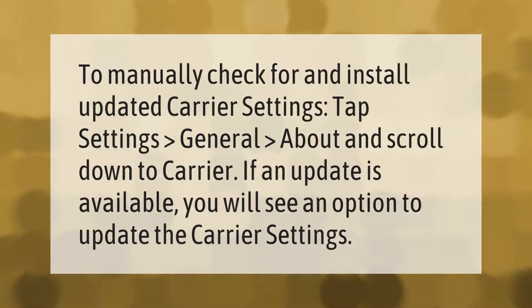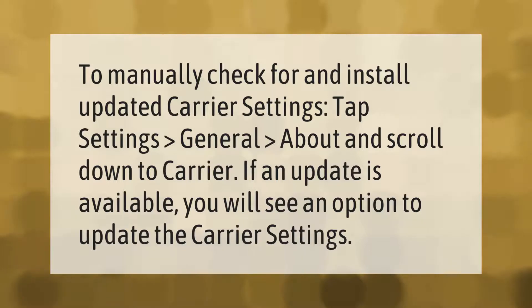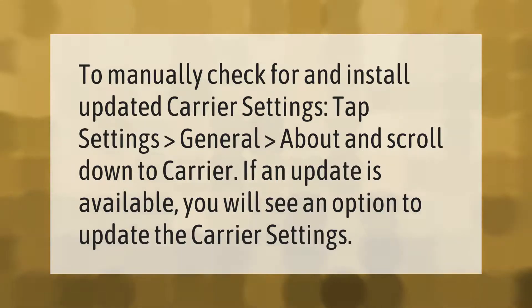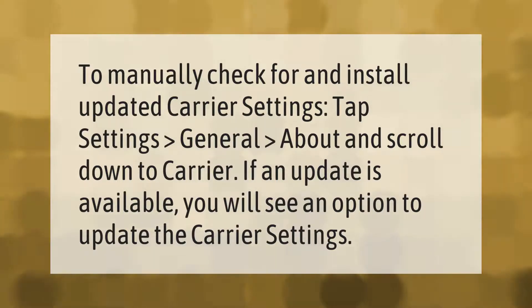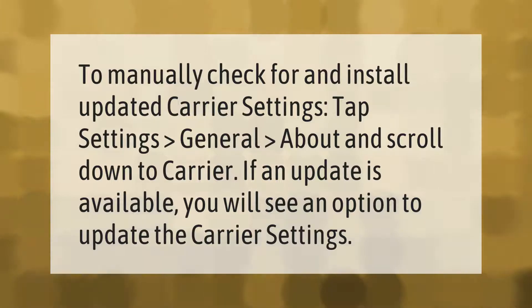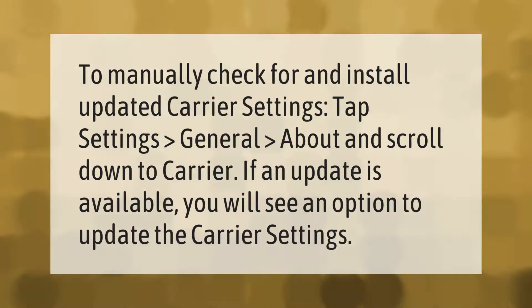To manually check for and install updated carrier settings, tap Settings, General, About, and scroll down to Carrier. If an update is available, you will see an option to update the carrier settings.